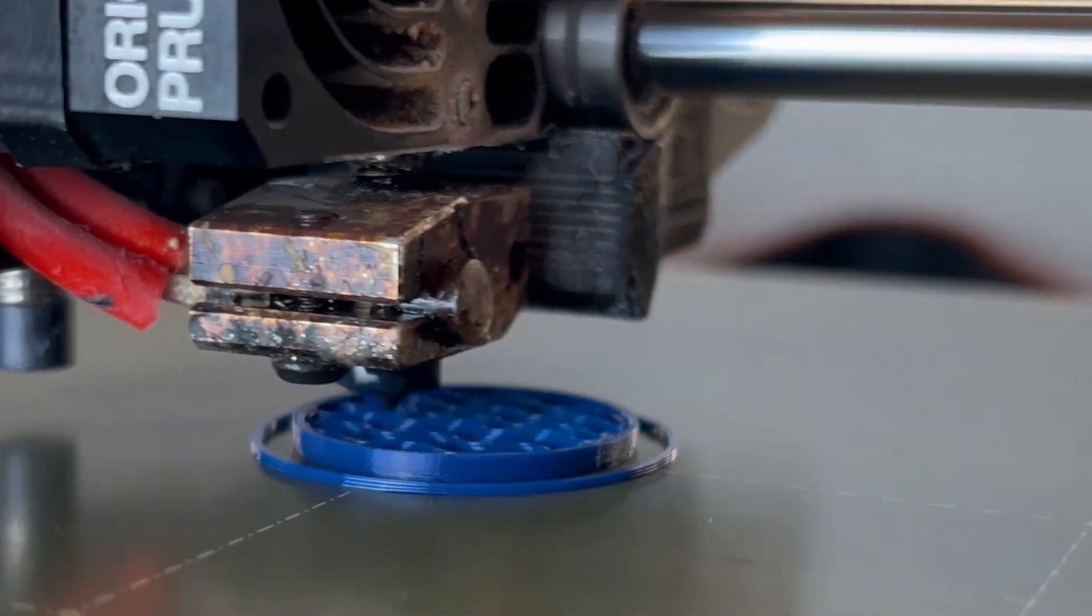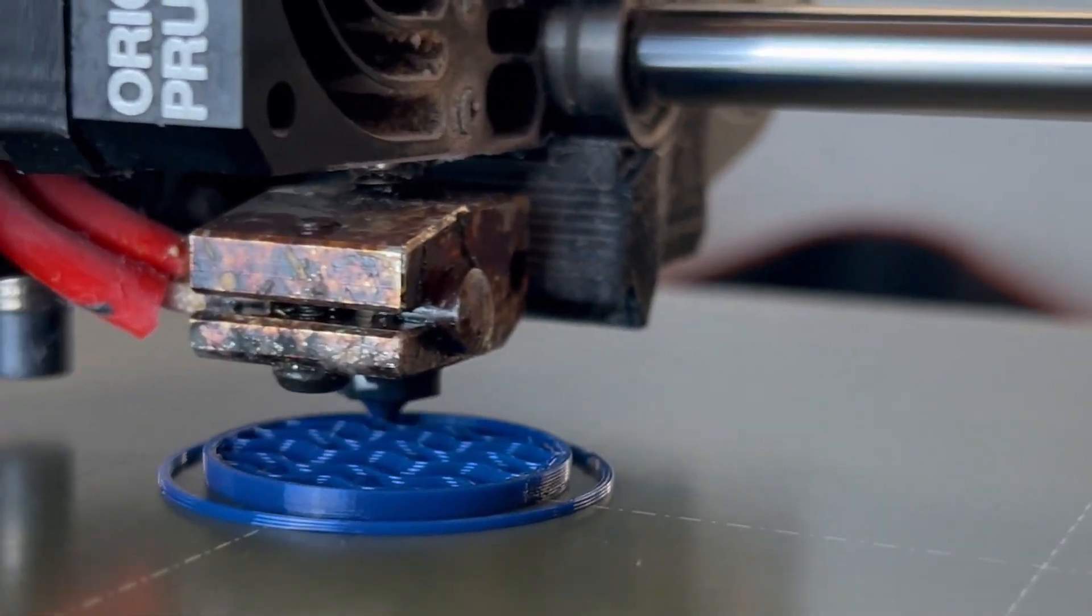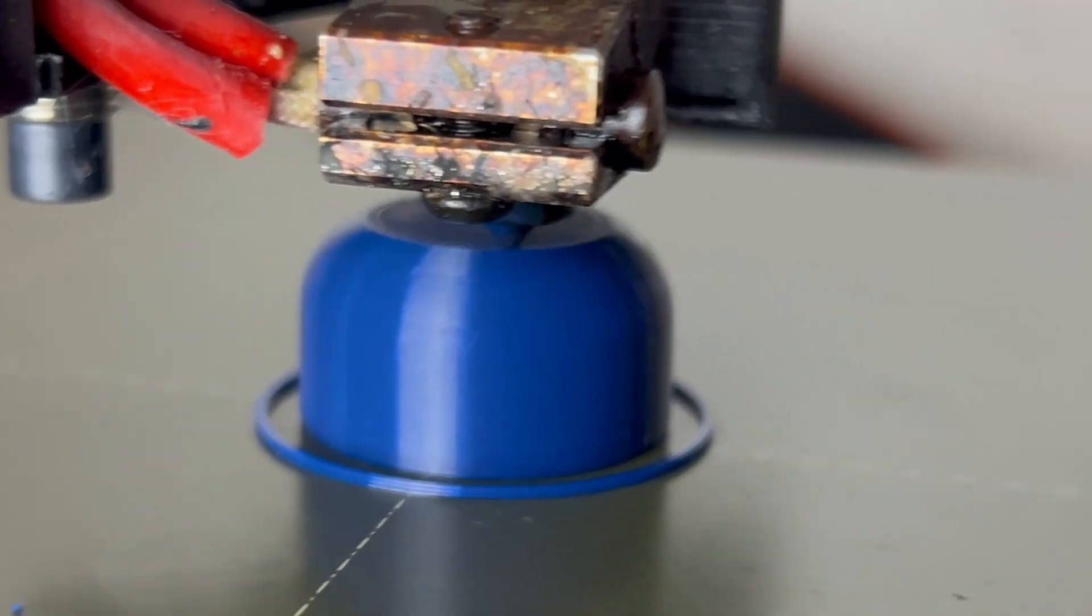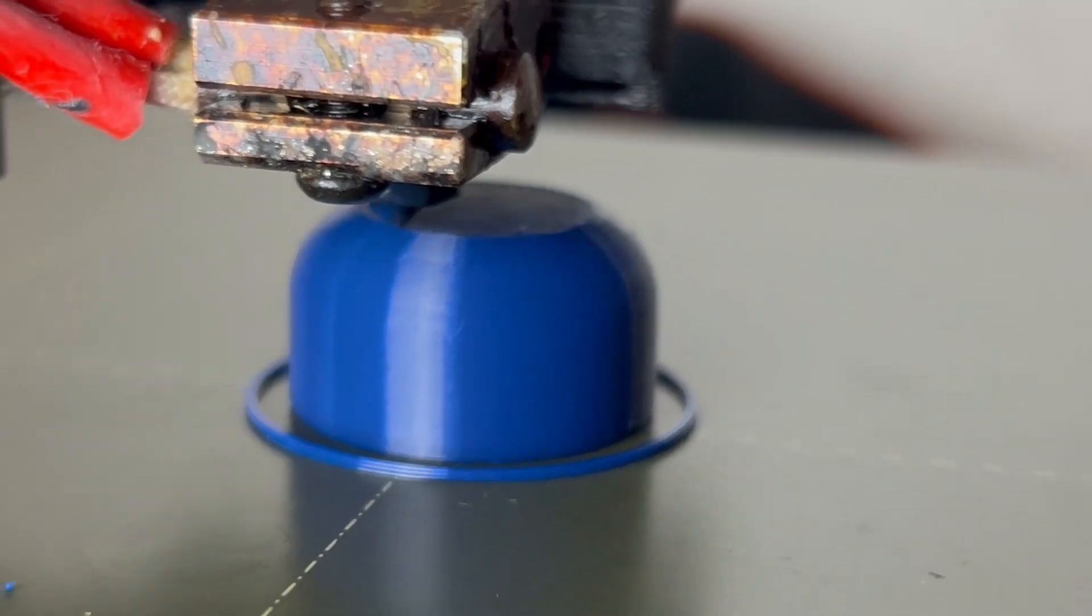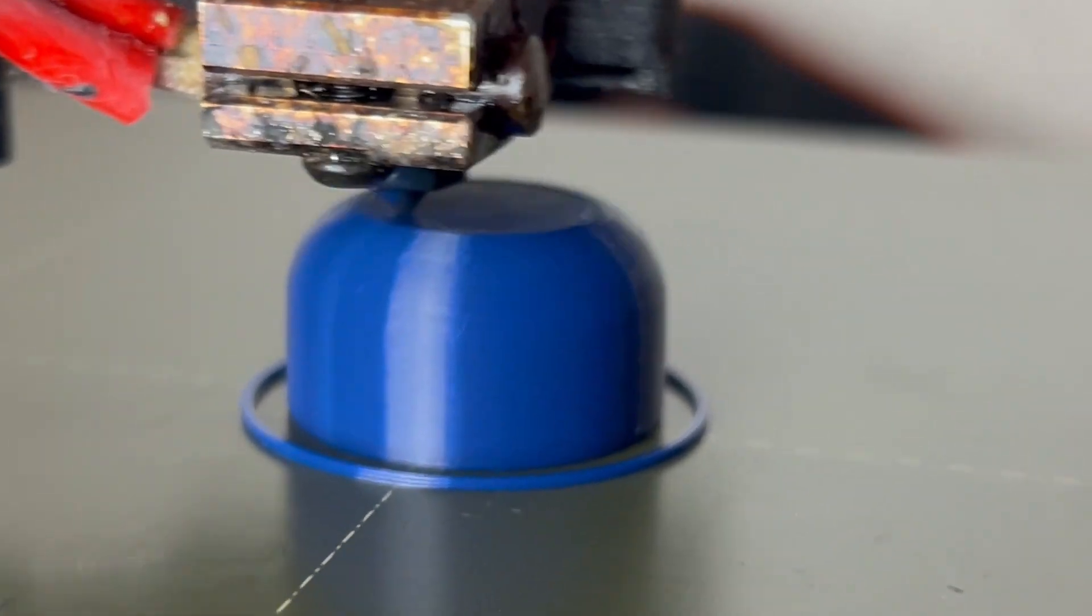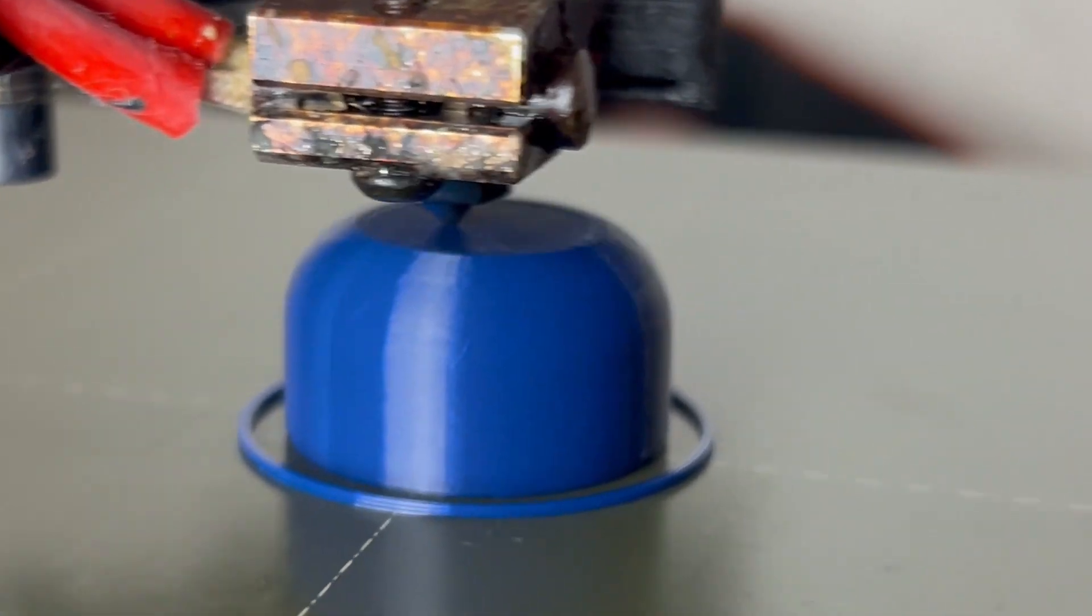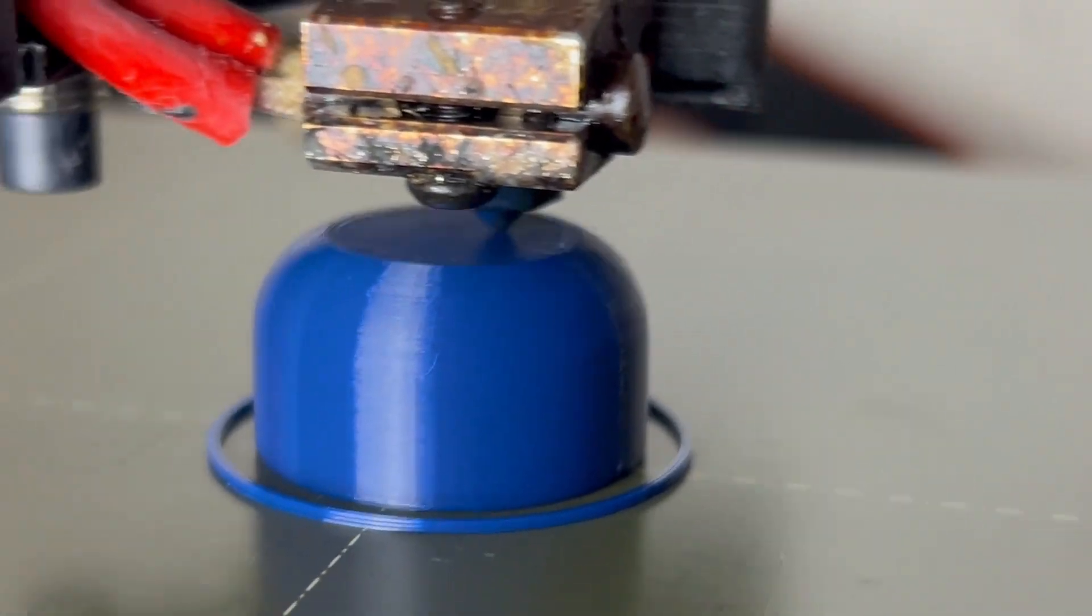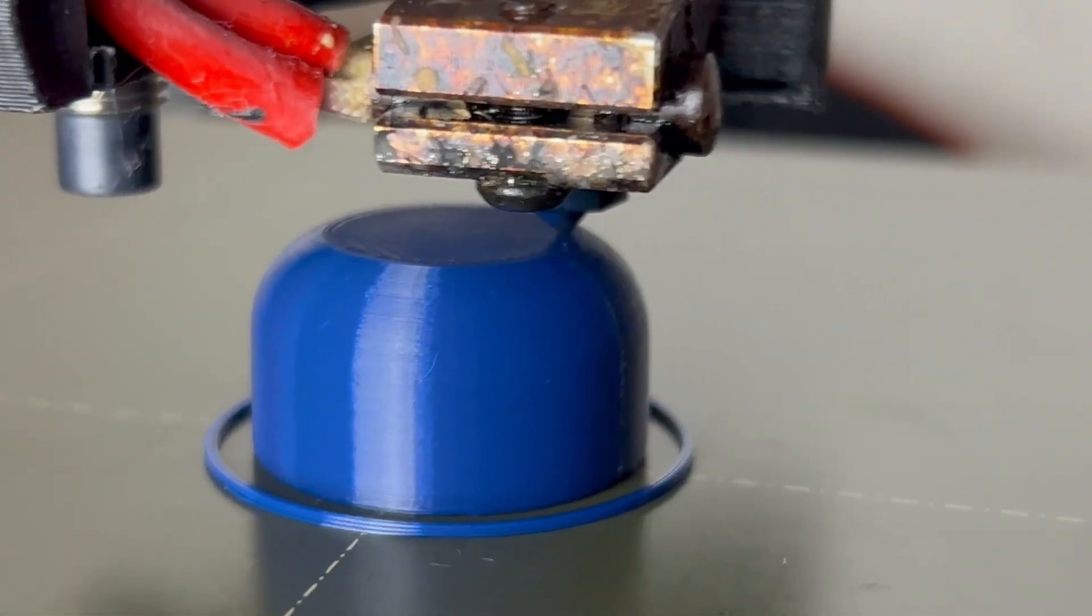This means if you have a minimal layer height of 0.08 and set the desired layer height of 0.1, the script will try to get as close as possible to the 0.1, but the adaptive layer height can still go down to 0.08. So values smaller than the set 0.1 will not be touched by the script.